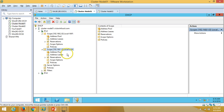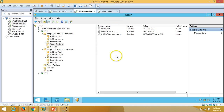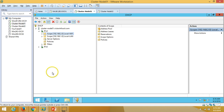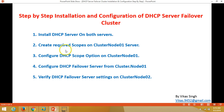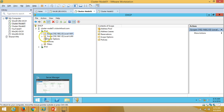Now there are two scopes on the first DHCP server: one for Local WiFi and one for Local LAN. You can verify the scope option settings under Scope Options. We are done creating the scopes on the DHCP server. Next step is to configure DHCP failover.